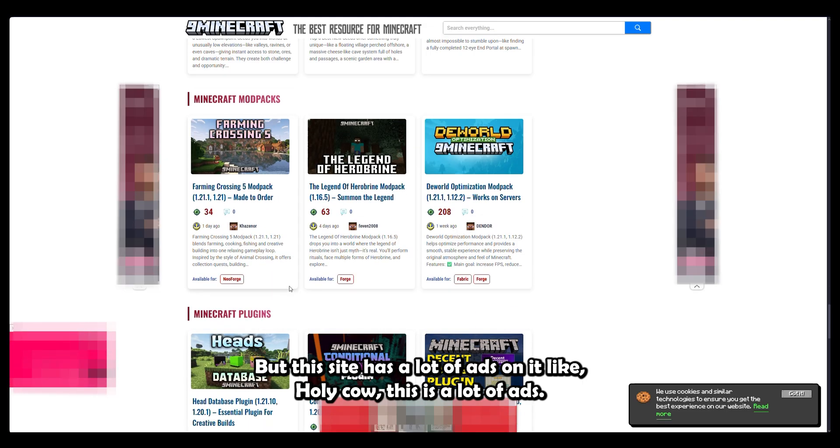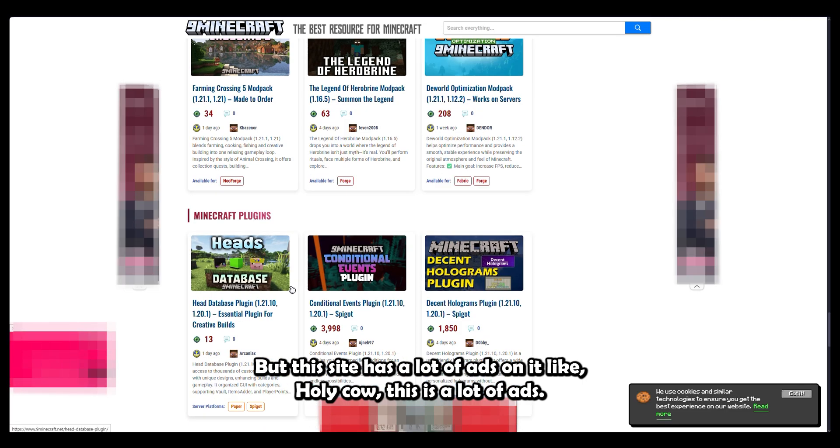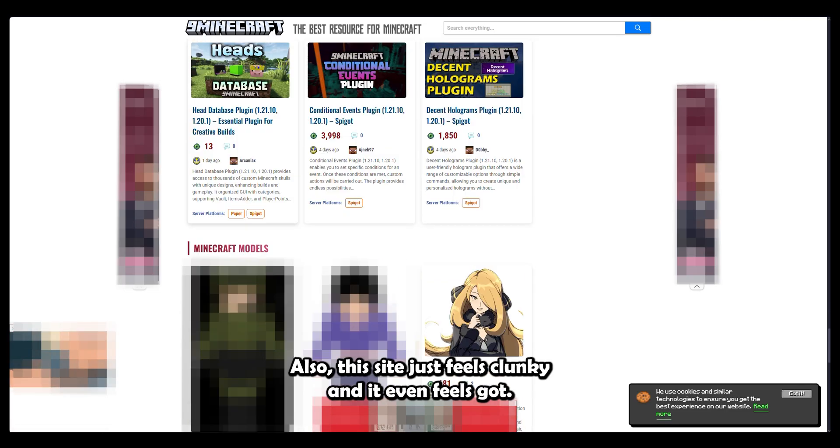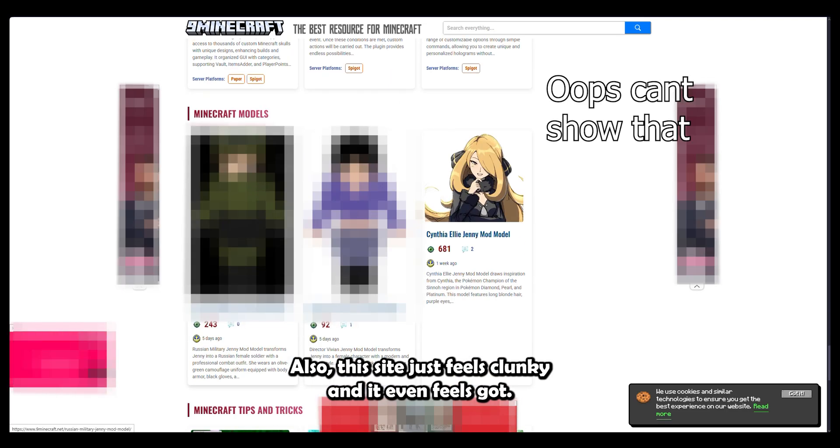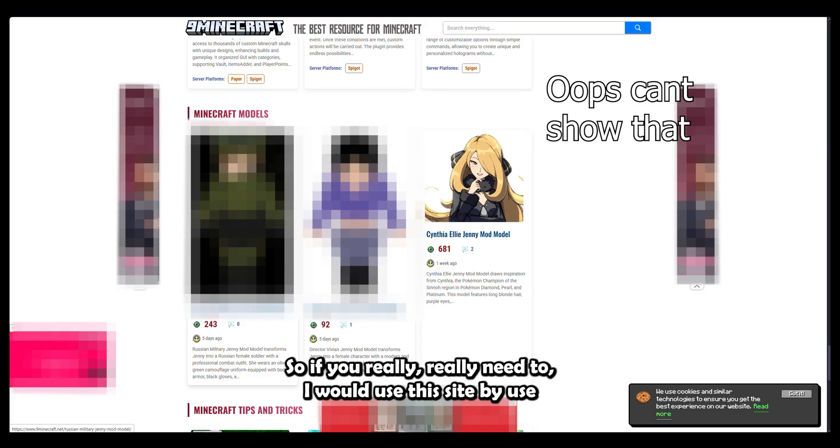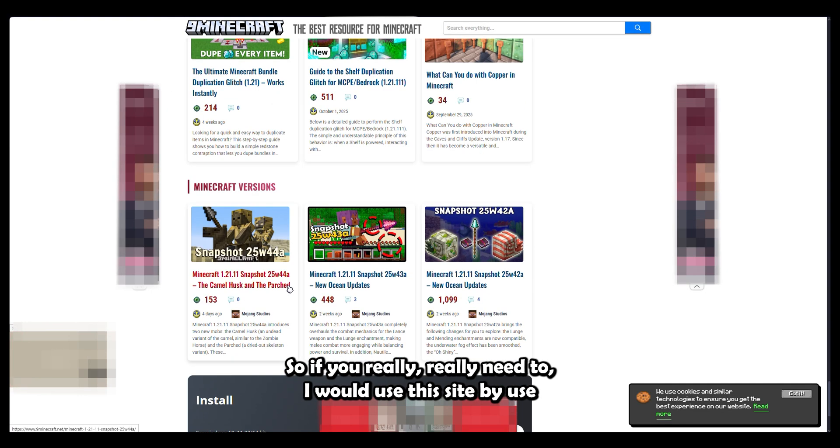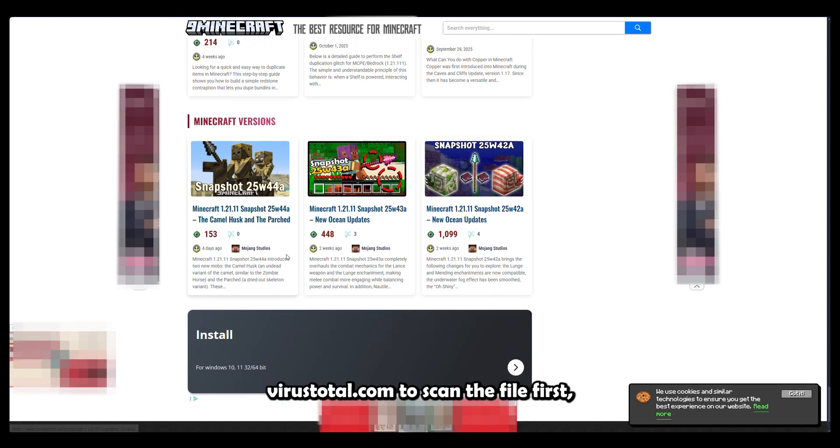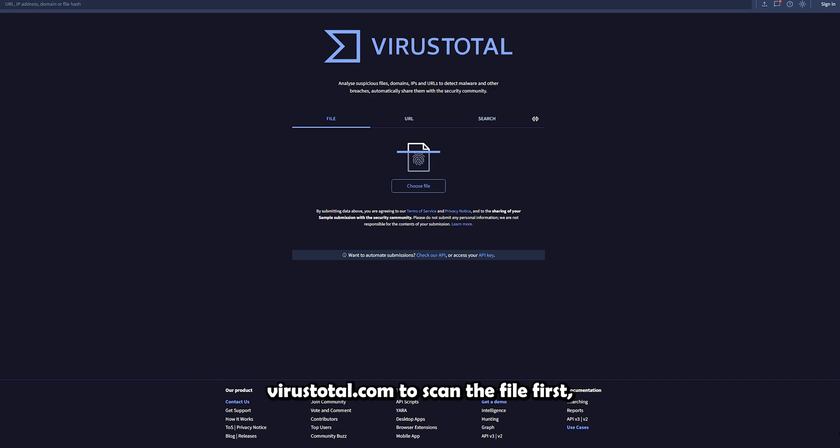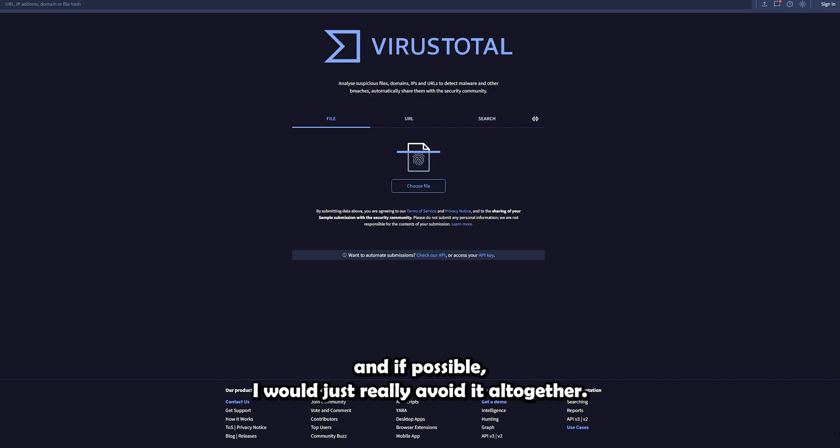Like, holy cow, this is a lot of ads. Also, this site just feels funky and it even feels sketch show. If you really, really need to, I would use the site, but I'd use virustotal.com to scan the file first. And if possible, I would just really avoid it altogether.